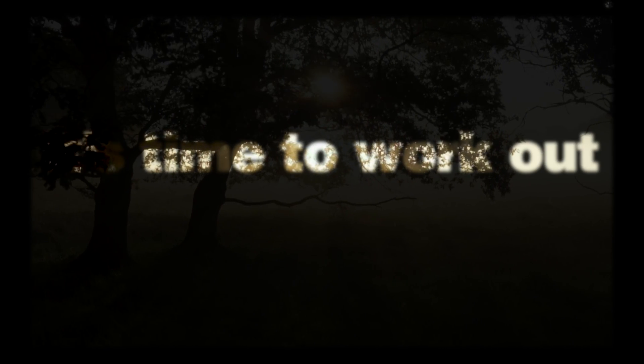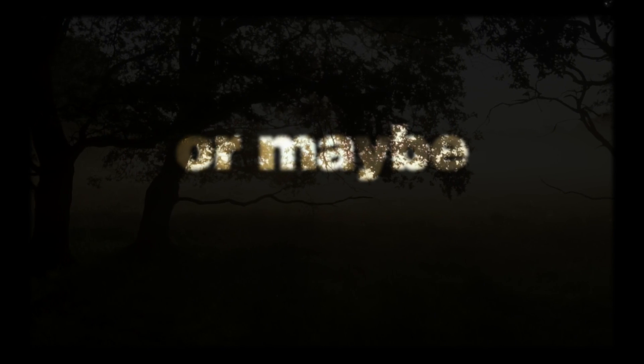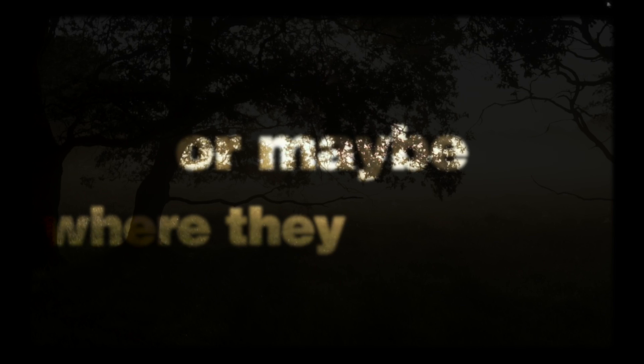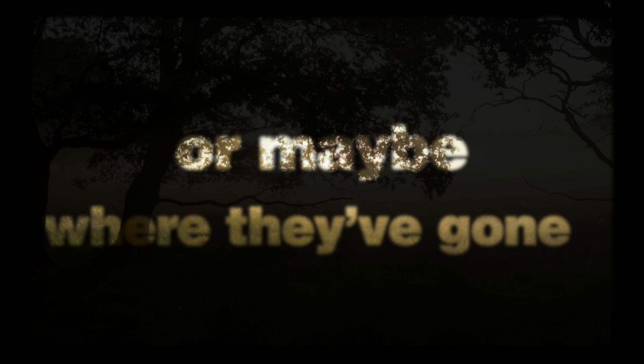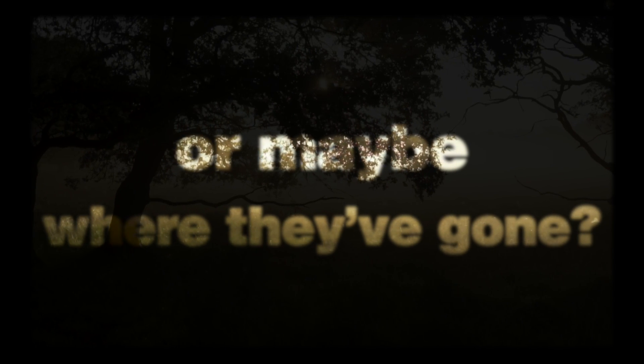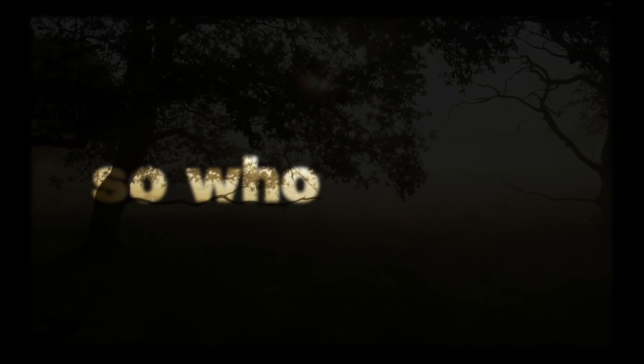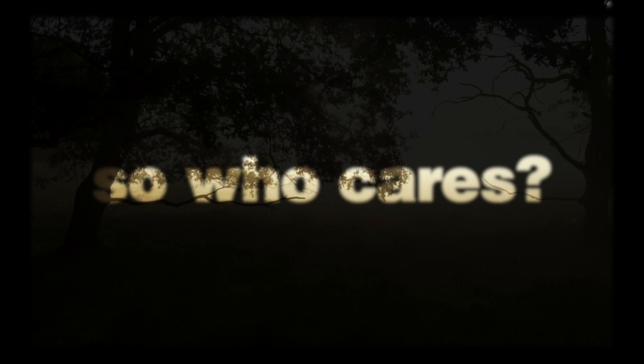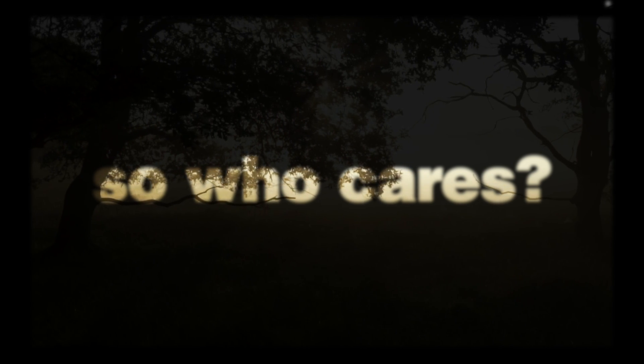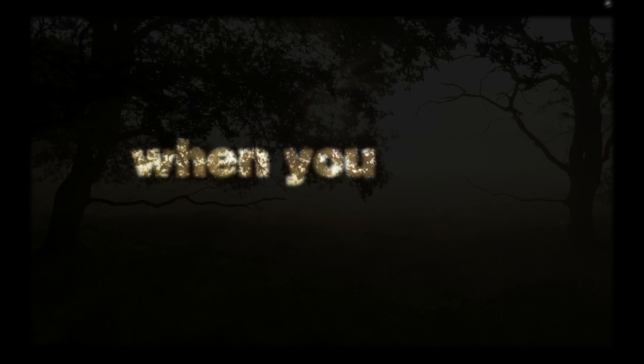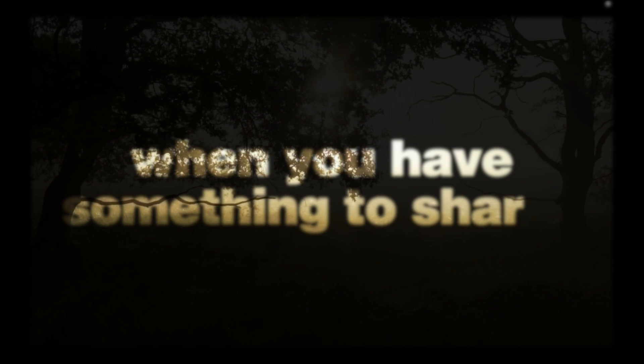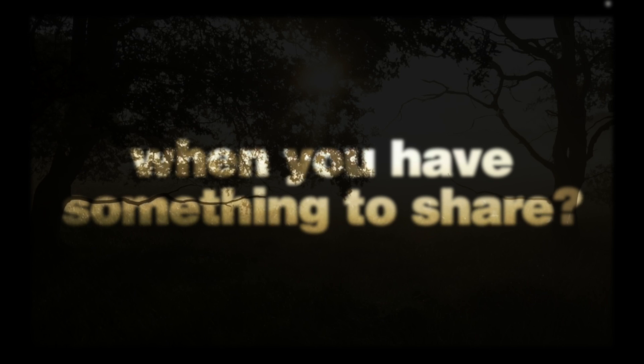It's time to work out who's actually there or maybe where they've gone. So who cares when you have something to share